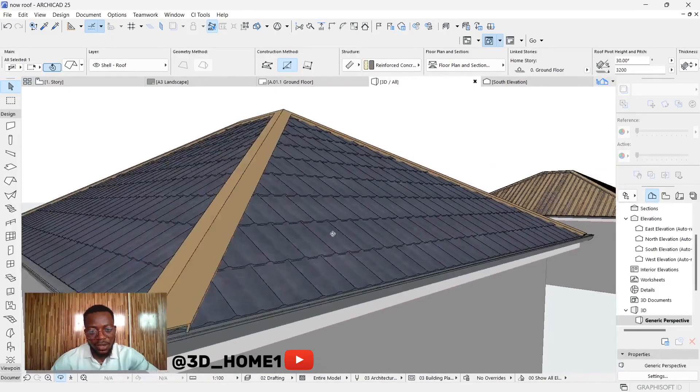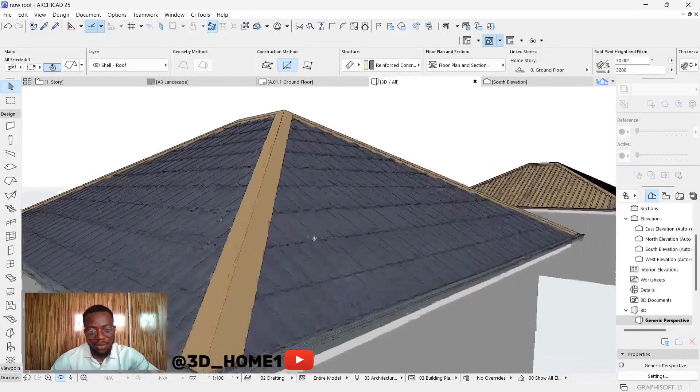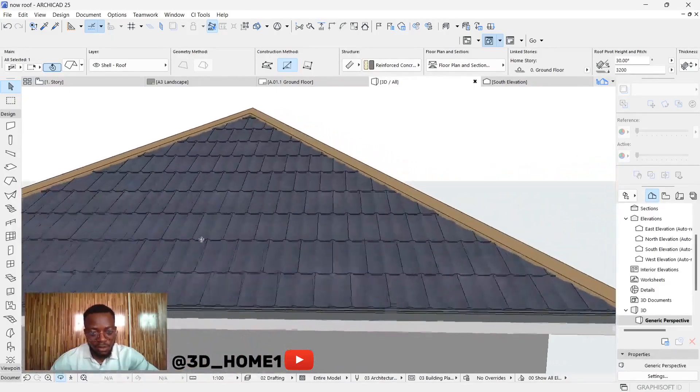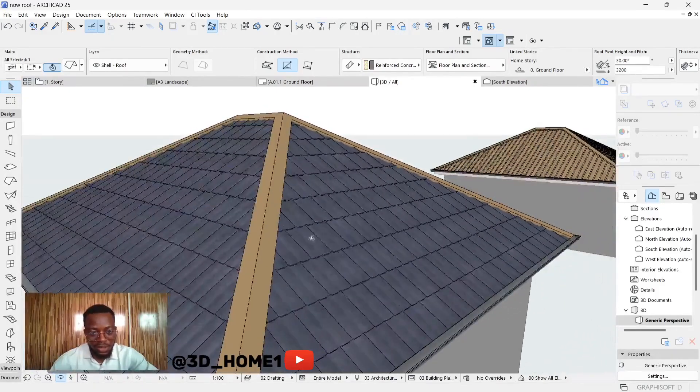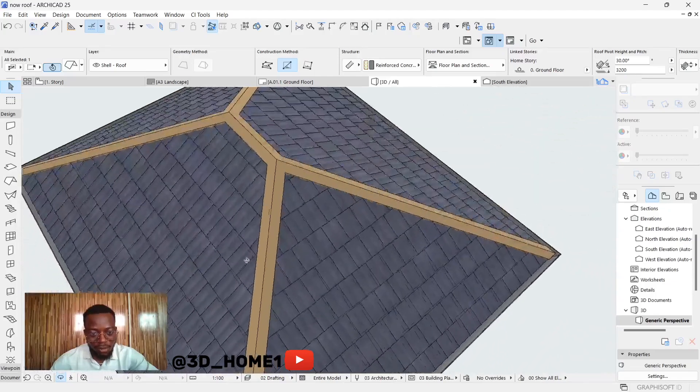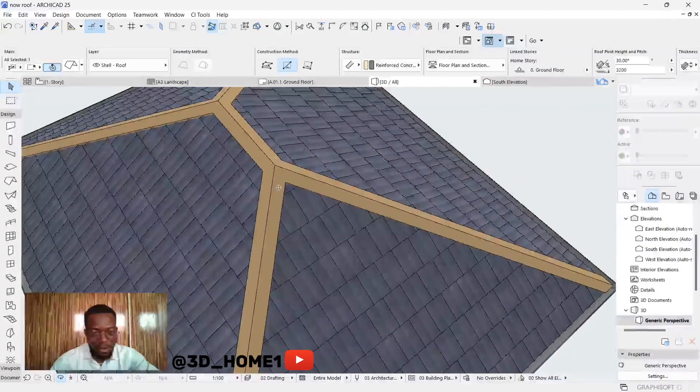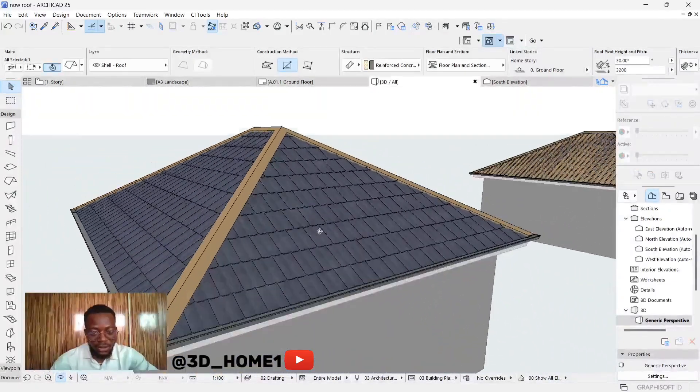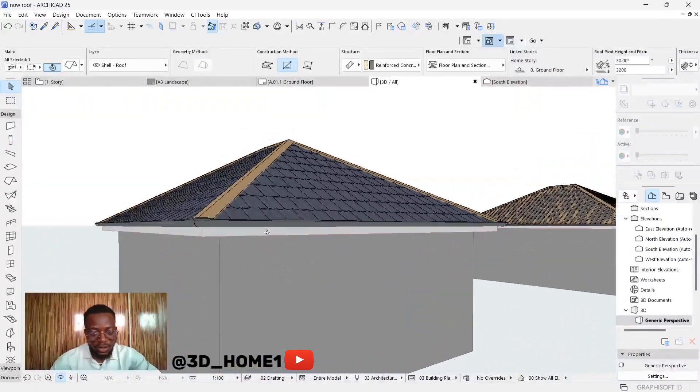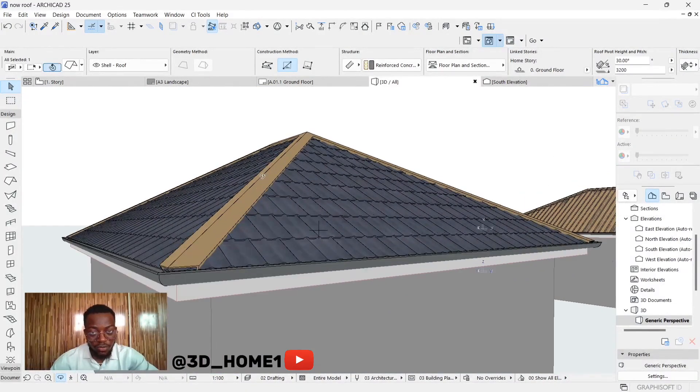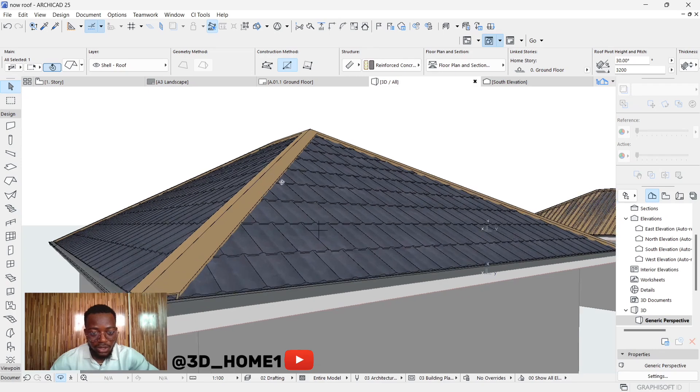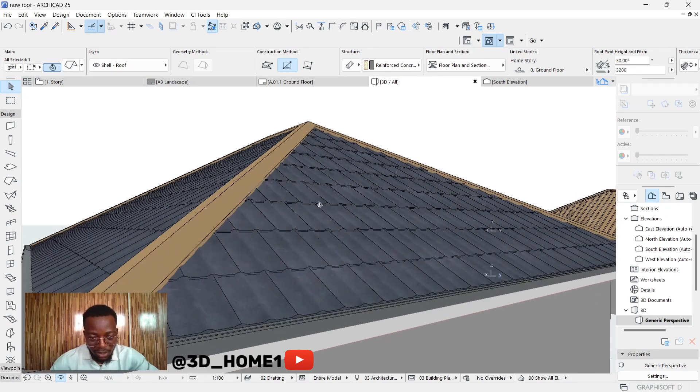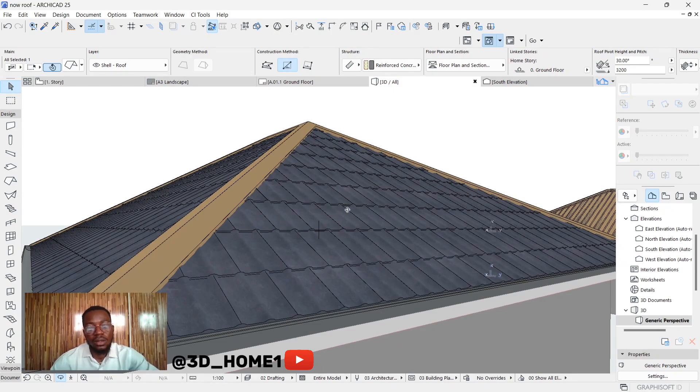You'll notice something - the ridge cap has different material while the roofing sheet also has different material. So now let's merge this ridge cap to have the same color as the main roofing sheet color.